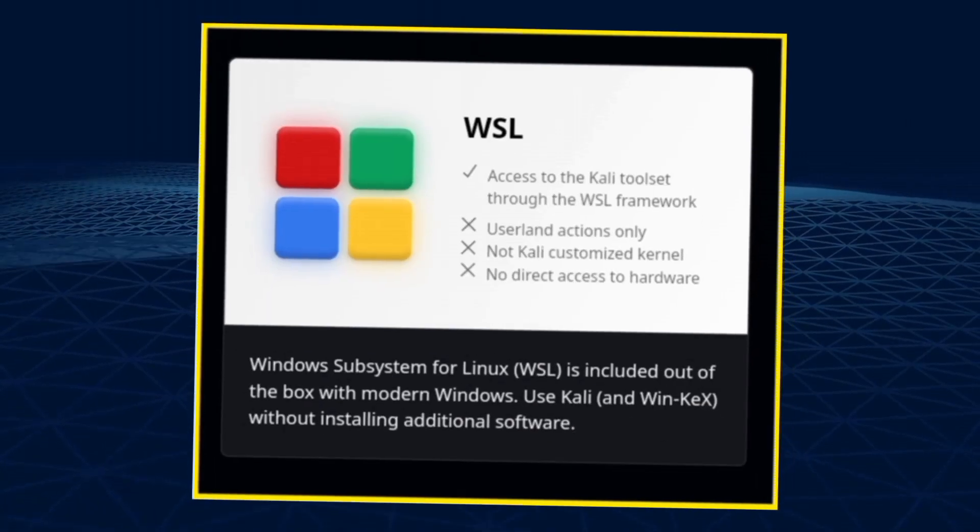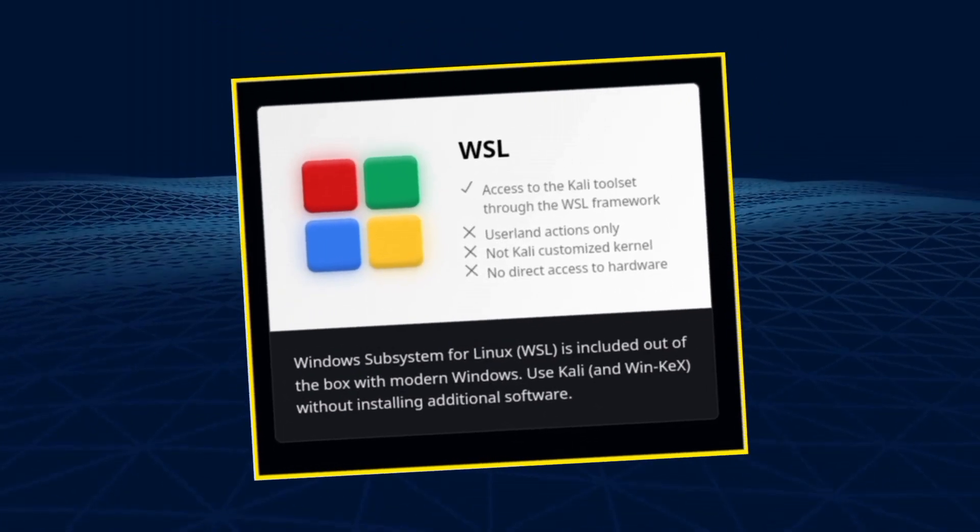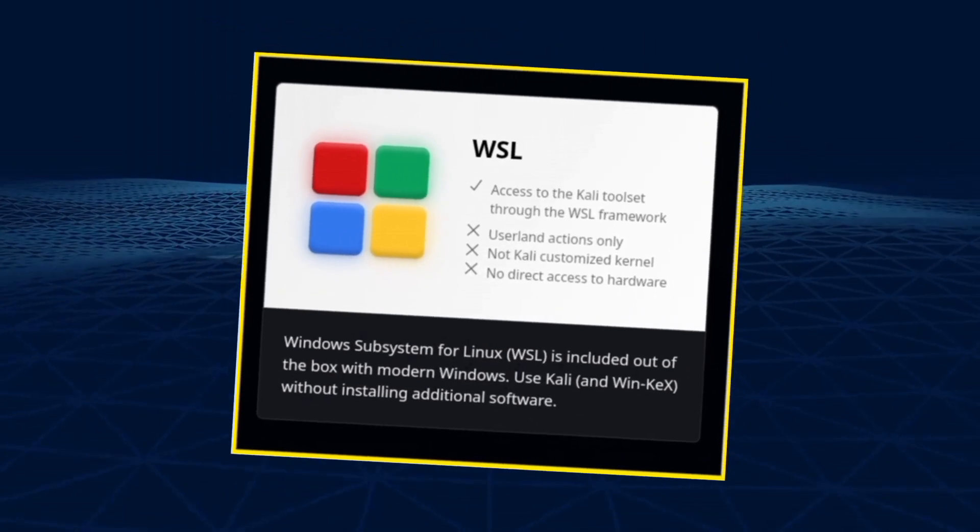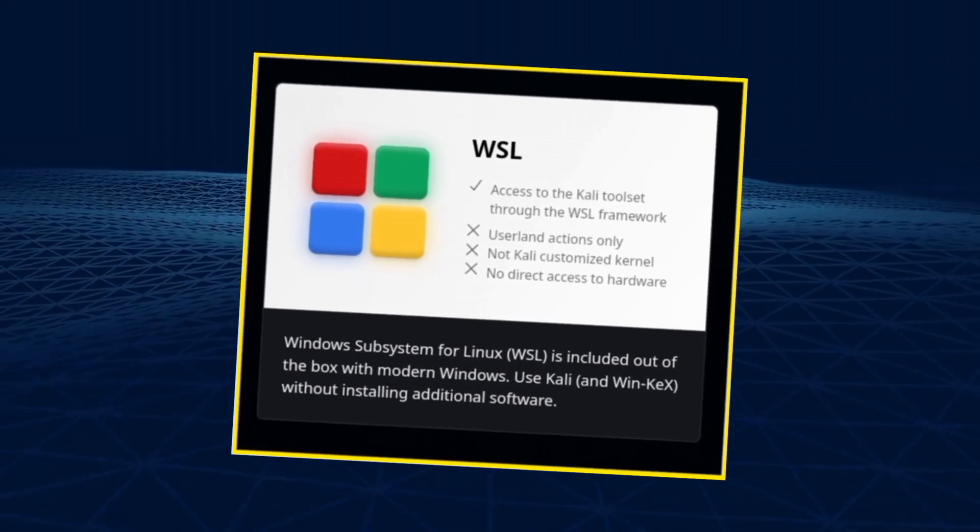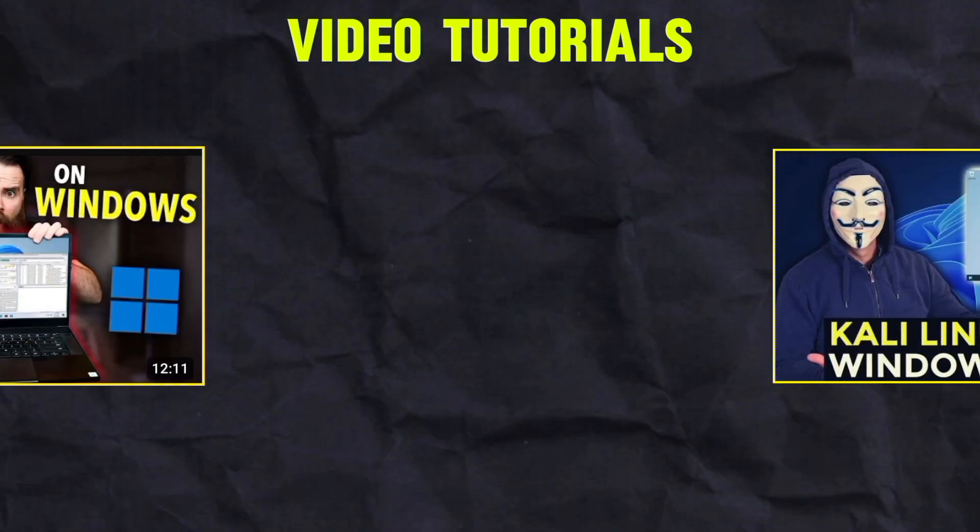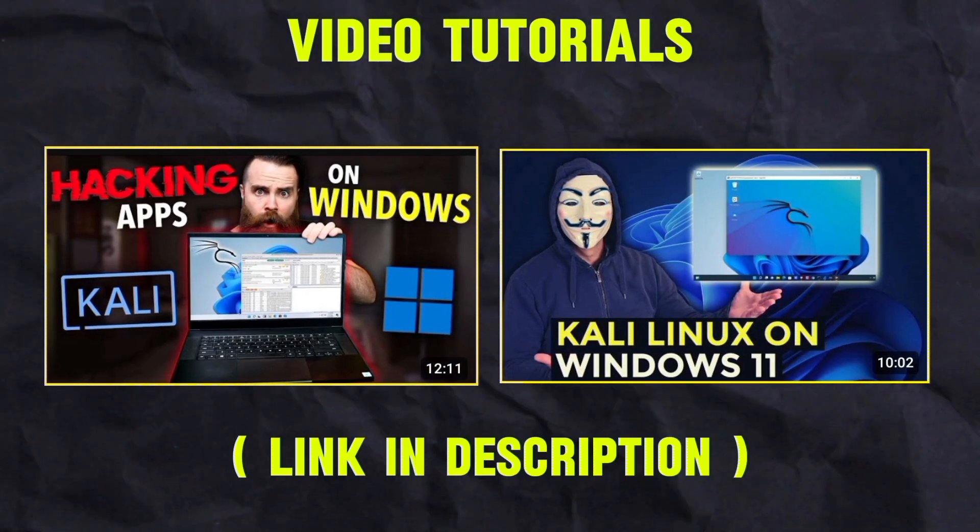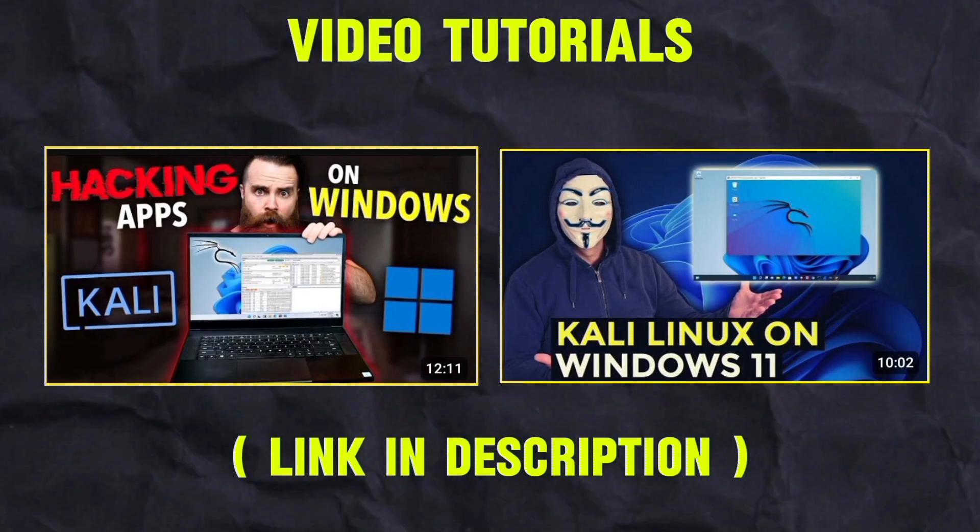Finally, we have WSL or Windows Subsystem for Linux. WSL lets you run Linux distributions, including Kali, directly on your Windows system. This is a convenient way to access both Windows and Kali functionalities. You can watch the following video tutorials to make your way clear to WSL.